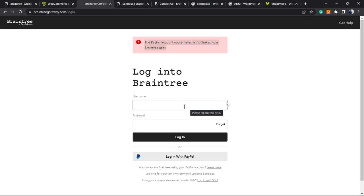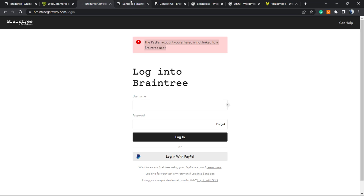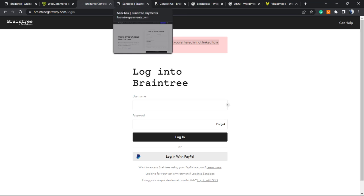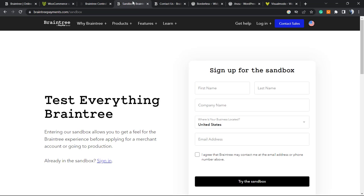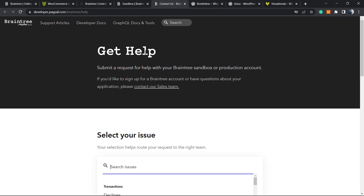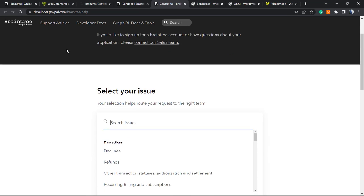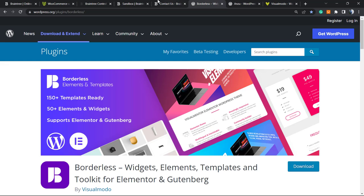As we can check, our PayPal account isn't connected to Braintree even if you login using this. Why? Because you must apply to get an account on Braintree. It's almost like a bank - you cannot create an account simply and easily. But no worries, we can try the sandbox before applying.